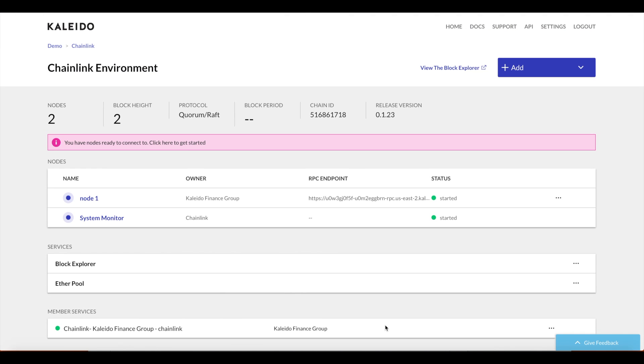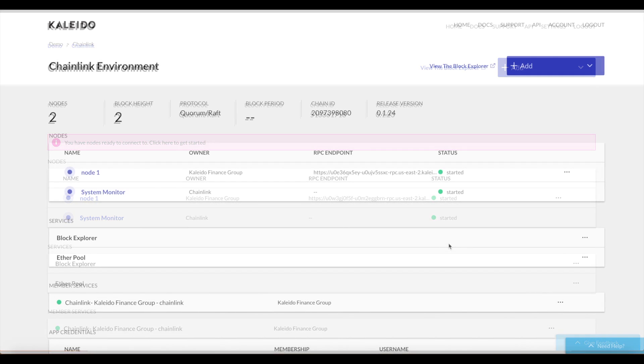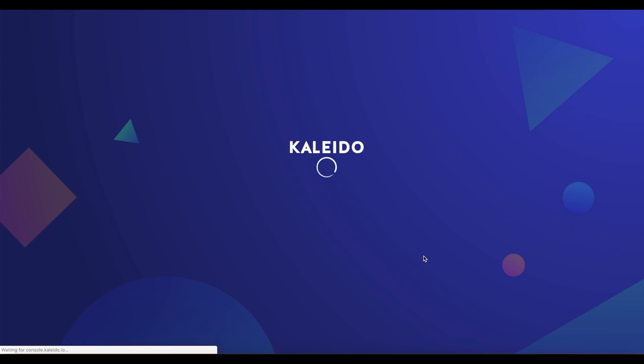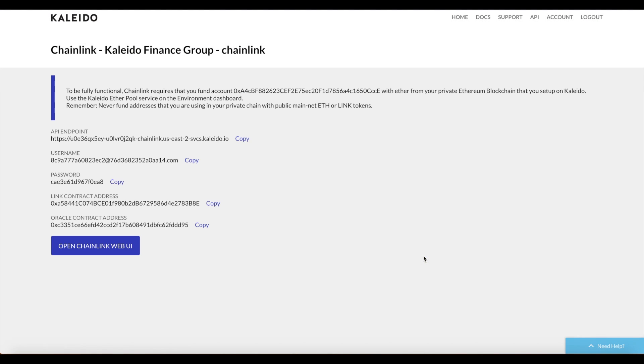And we do. Now it's time to start interacting with Chainlink. Using our drop-down menu, we can take a look at the Chainlink dashboard. We're greeted with a few interesting pieces of information. We see the API endpoint, which we need to programmatically interact with the Chainlink node. We see a username password combination, which we need in order to access the Chainlink user interface.